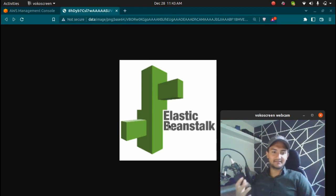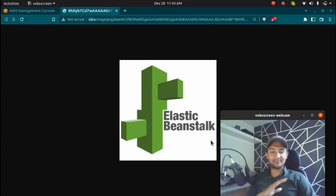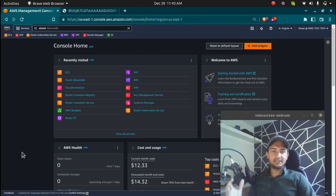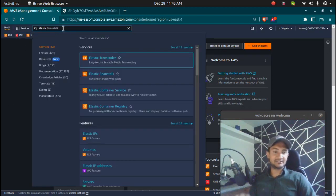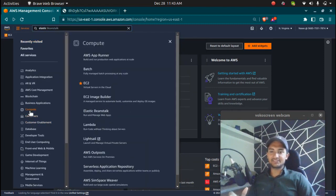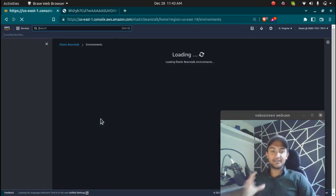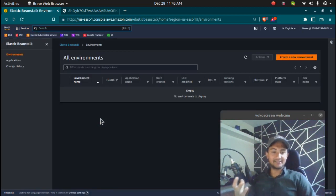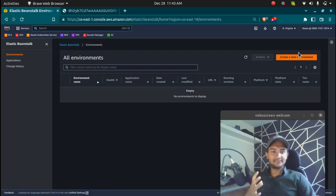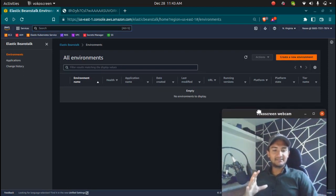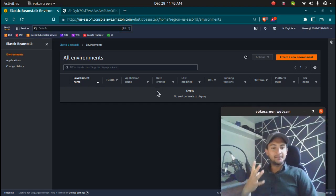AWS Elastic Beanstalk is a platform as a service, which means you just need to deploy your application source code and AWS is going to manage all the infrastructure components. To help explain this, let's go to the management console. I'm here in my management console. If you want to visit Elastic Beanstalk, you can search for it in the search box or find it in the compute section. Elastic Beanstalk is a platform as a service — AWS's intent is that you just focus on the code and AWS manages all the infrastructure components.